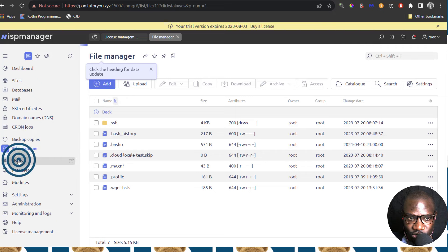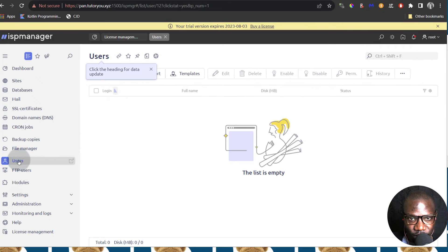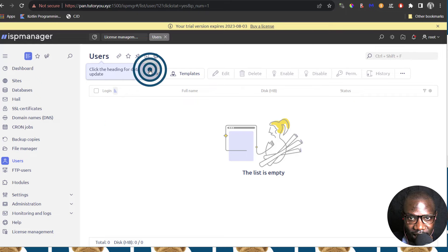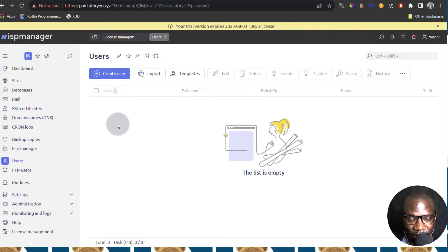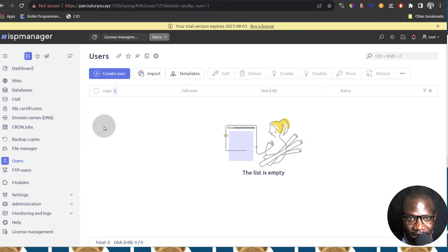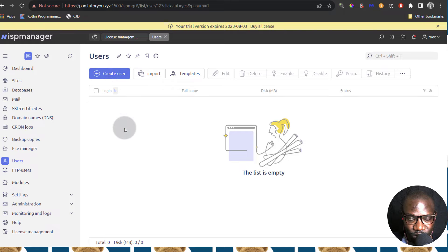And then Users — we're going to create a user and this is important because if you want to run a website publicly, you should definitely use a user with less privileges to create their resources like websites, DNS settings and so on. Mail — all that you should do using a normal user and we're going to see how we can create a user.